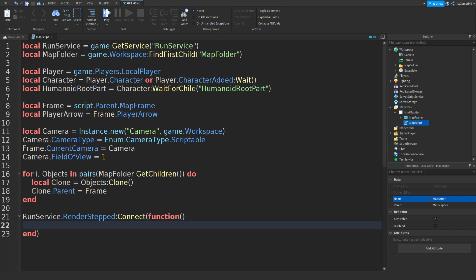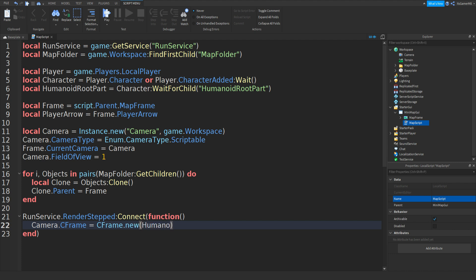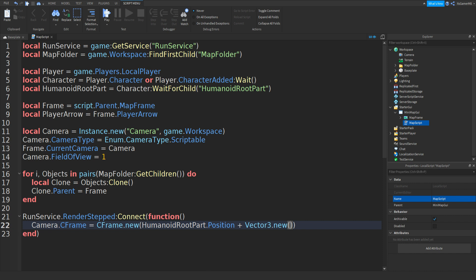Now if you set the CFrame of camera, so Camera.CFrame equals CFrame.new, then brackets, then HumanoidRootPart.Position plus Vector3.new, two brackets, then zero comma three thousand comma zero.